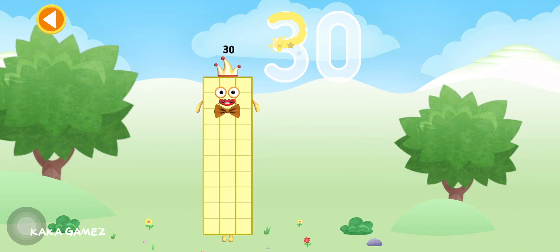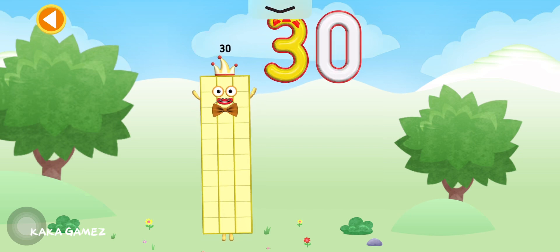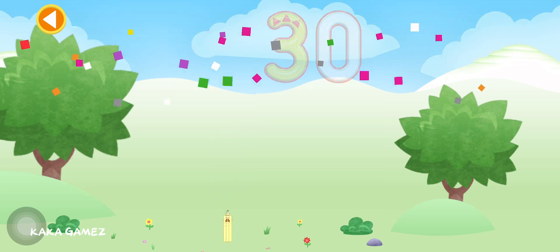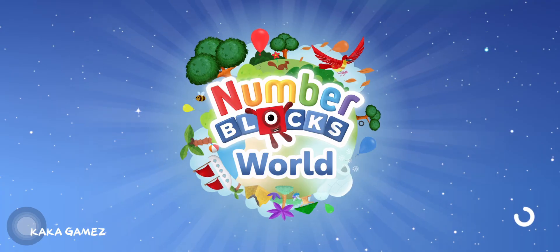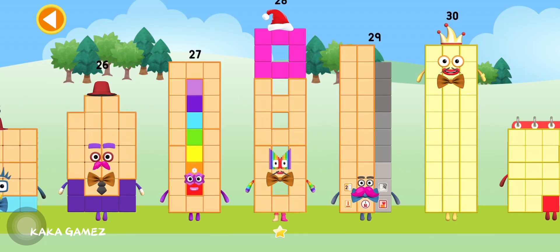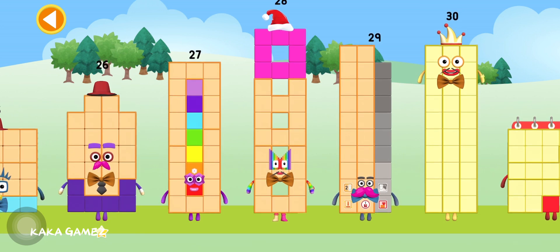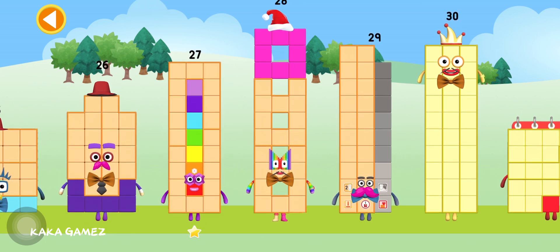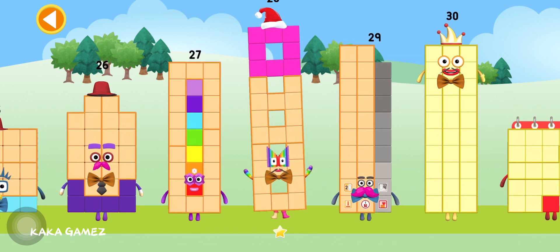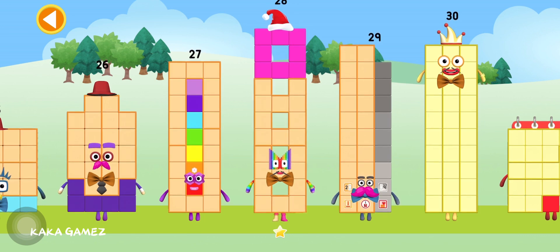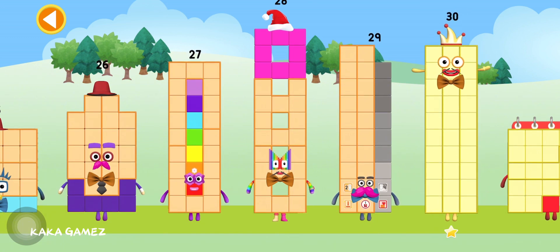Oops! Try to keep your finger on the screen. Well done! Pick a number block to play with. 25. 27. 28. 29. 30.